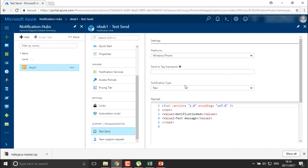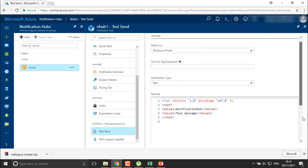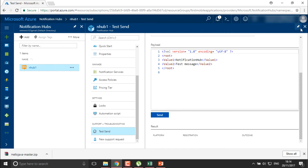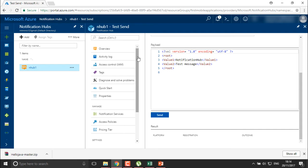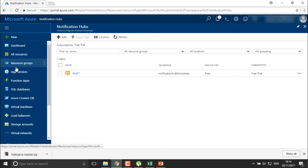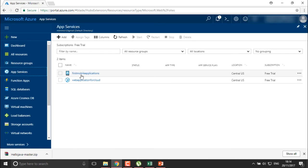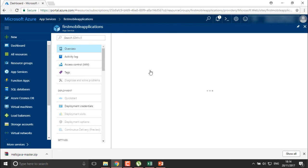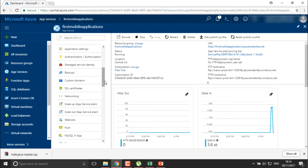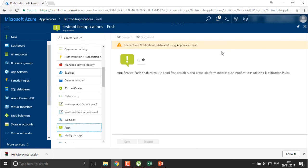Select 'raw' and click send. It will send a test notification if you have any connected devices. As of now we haven't connected any devices or clients, so first I'm going to move into my application and search for the push option. Click on it and here you need to connect it to your notification hub — it shows 'connect to notification hub to start using your application push service'.